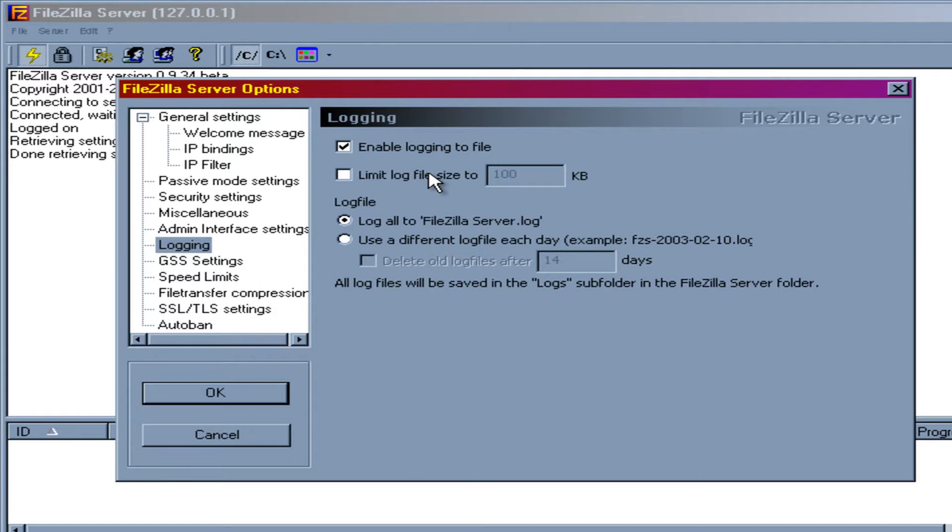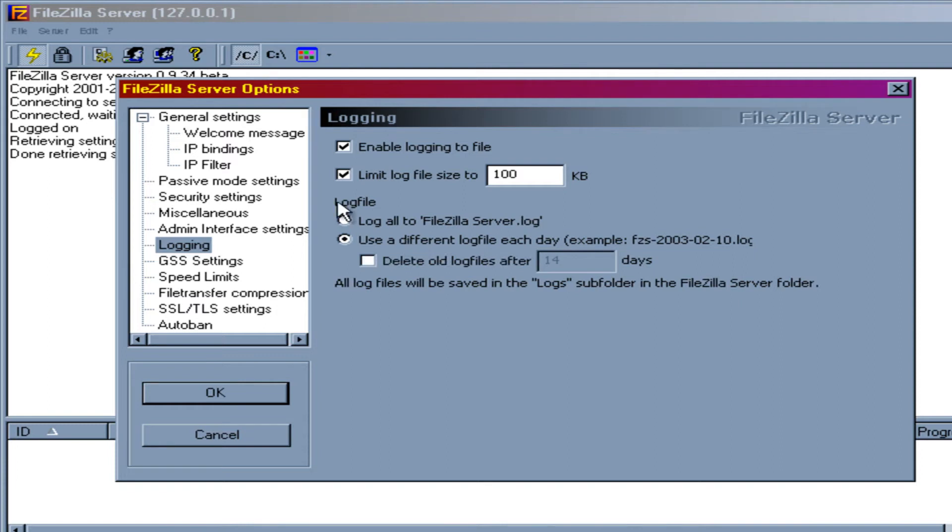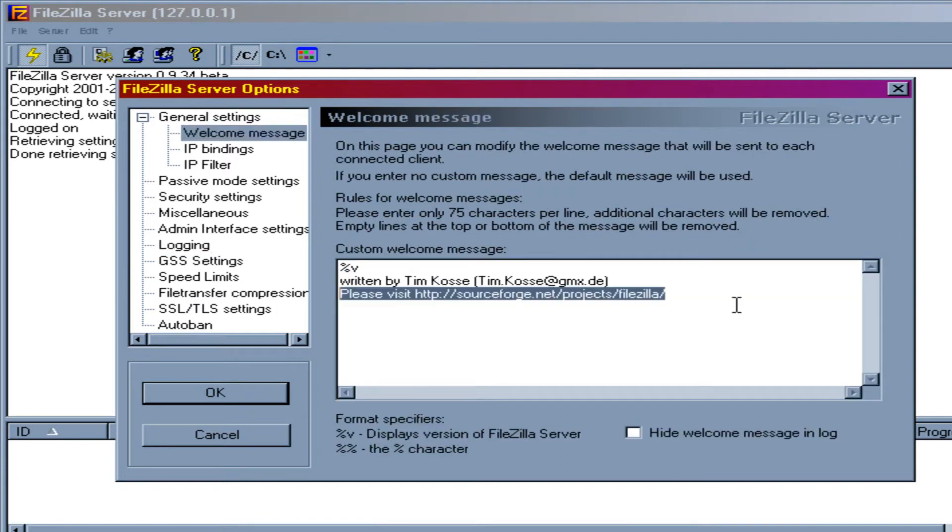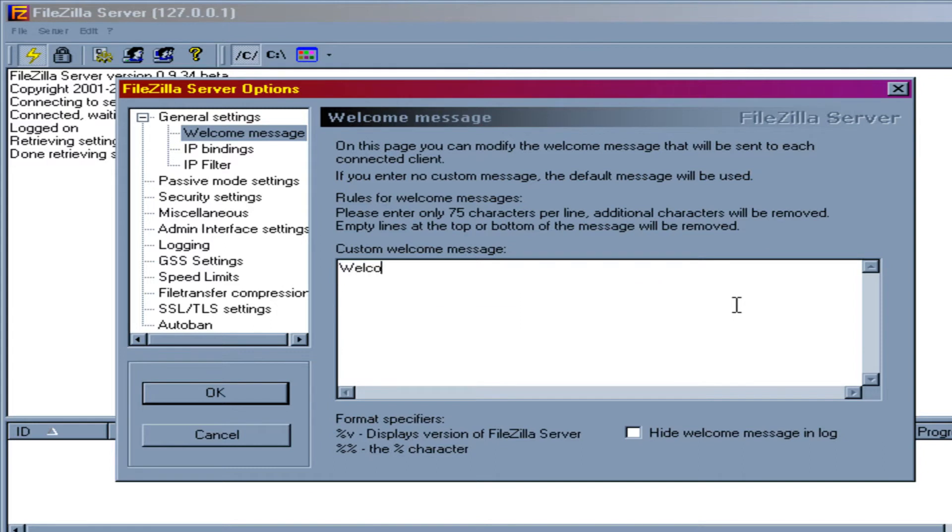But if you have a very busy server, you're probably going to want to limit that log size. So let's limit it. And let's have a new log file every day. And we can change our welcome message. Welcome to Brian's files. And we're going to hit OK.